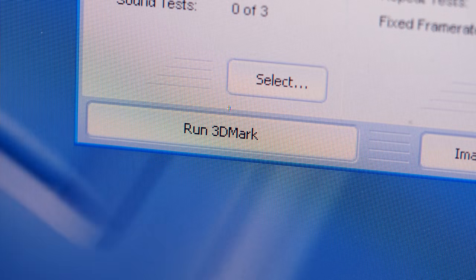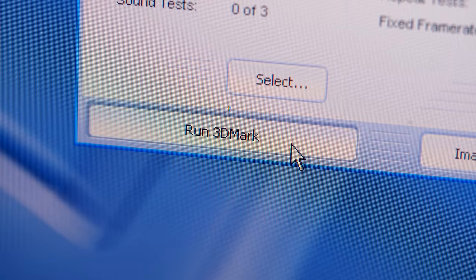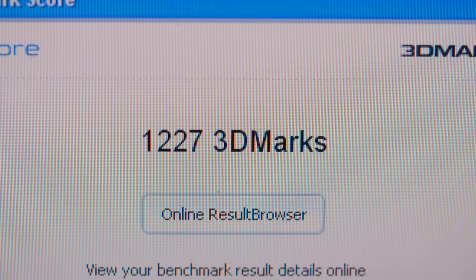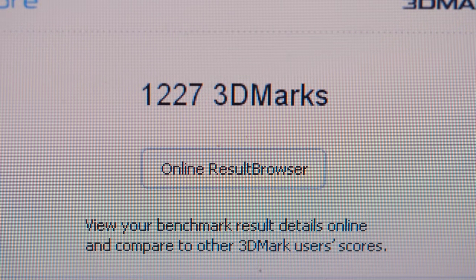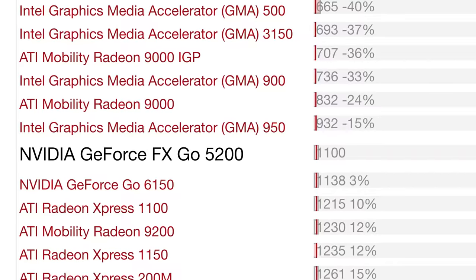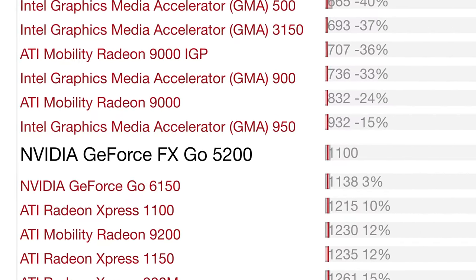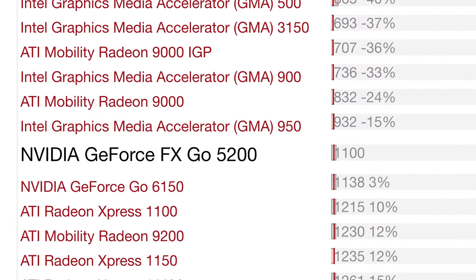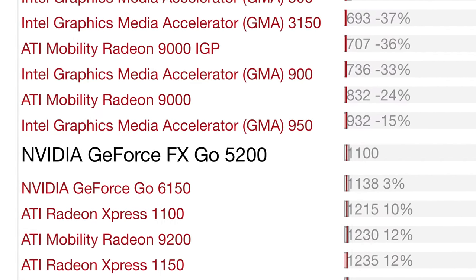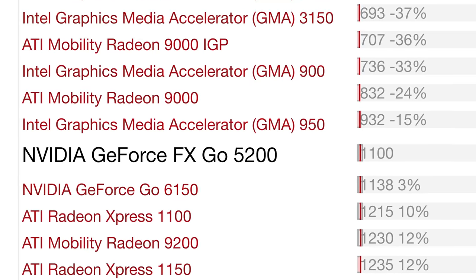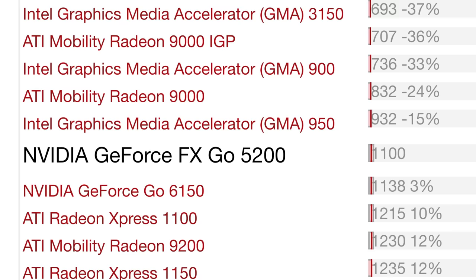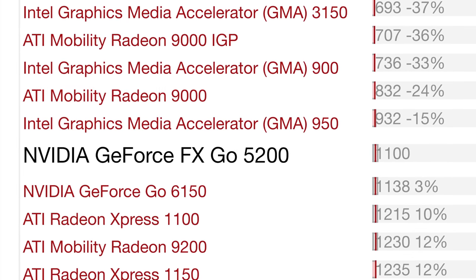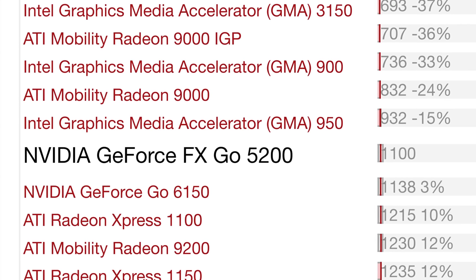I re-ran 3D Mark at its default settings, and got a new score of 1227. That's a lot better, and it's in line with these benchmark results from Notebook Check. It also shows a solid performance increase over the other GPU offered in the 5150, ATI's Mobile Radeon 9000.